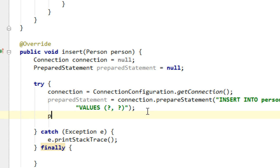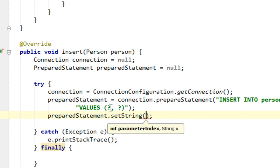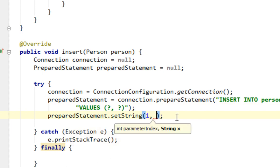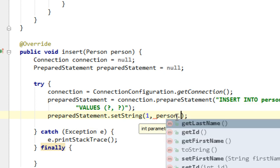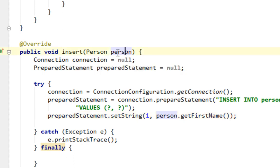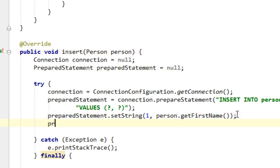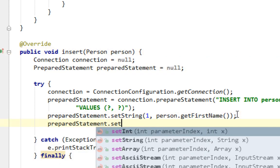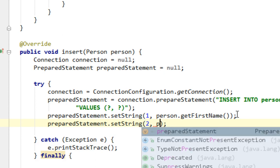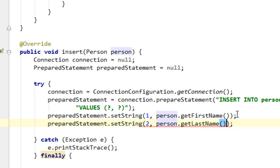I'll call preparedStatement.setString() to set the value for the first column — that first question mark — passing 1 and person.getFirstName() from the Person instance we pass into the insert method. Then preparedStatement.setString(2, person.getLastName()) for the second column.